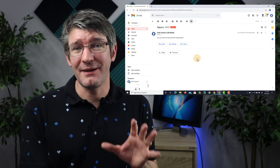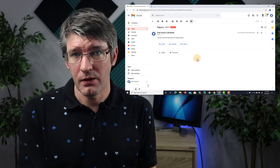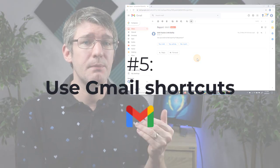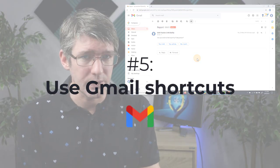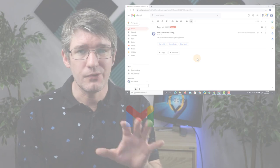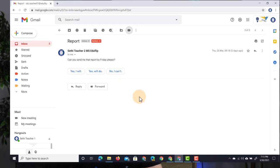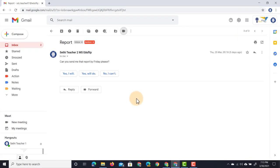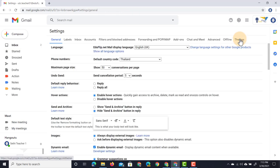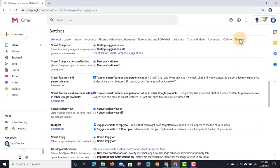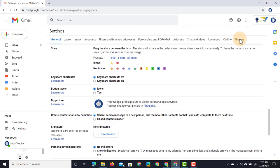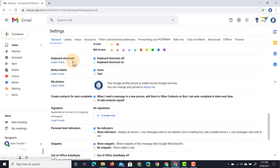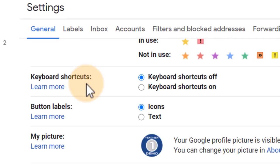Now we can speed this up even more. How do we do that? We do that by using shortcuts. Gmail has built-in shortcuts. Let's dive back into our settings and go to 'See all settings.' Those shortcuts won't work until you've switched them on. Let's scroll all the way down, and here you will see 'Keyboard shortcuts.'